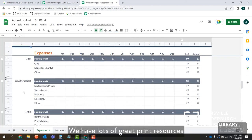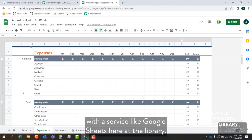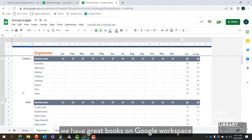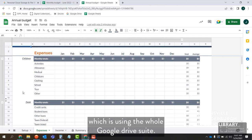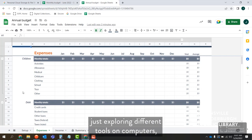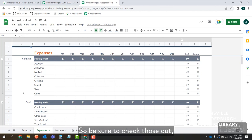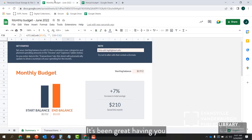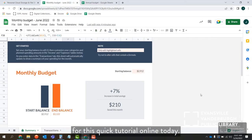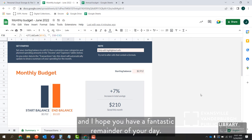We have lots of great print resources in addition to being able to help you get started with a service like Google Sheets here at the library. We have great books on Google Workspace — using the whole Google Drive suite. We can also help you get started exploring different tools on computers with our Book a Librarian service here at EVPL as well. So be sure to check those out. It's been great having you for this quick tutorial — thanks for learning about budgets and Google Sheets, and I hope you have a fantastic remainder of your day.